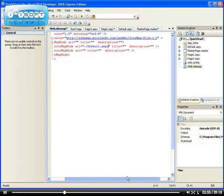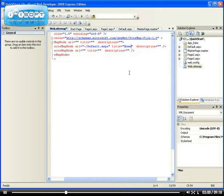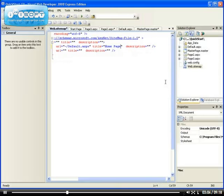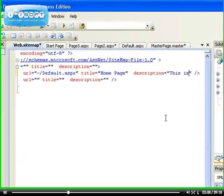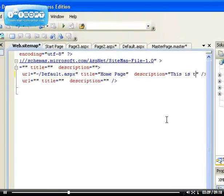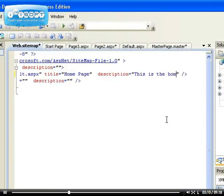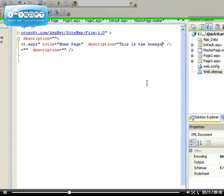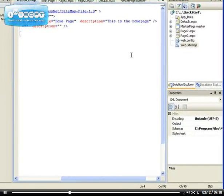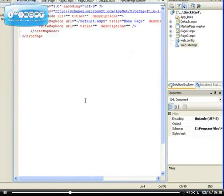The title will be shown on the link on page—this is what it's going to be shown on the navigation link. And the description, you just give it a description. This is the home page. I want to do that for page 2 and page 3.